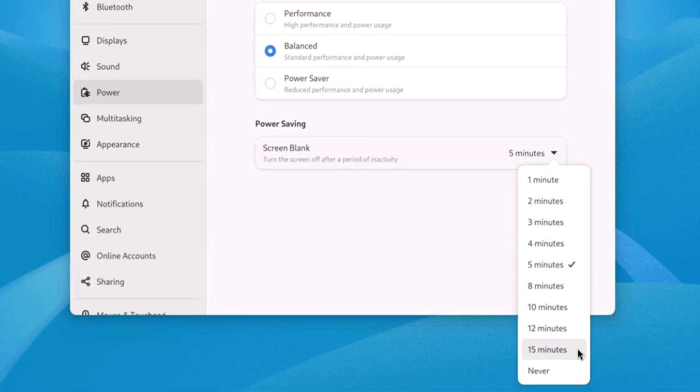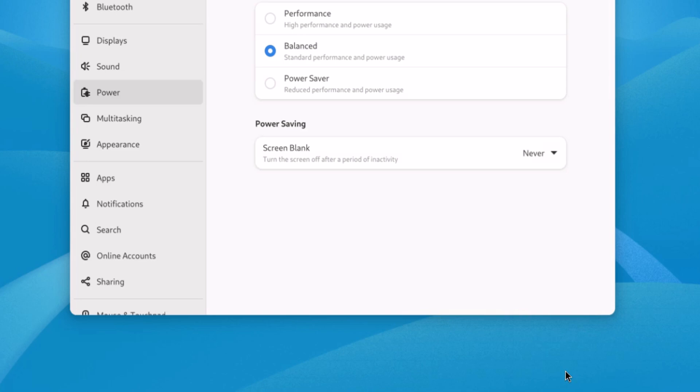All the way up to 15 minutes, or the very bottom thing is Never. If I wanted my screen to never go to sleep, I'd click on Never and now my screen will not go to sleep at all.